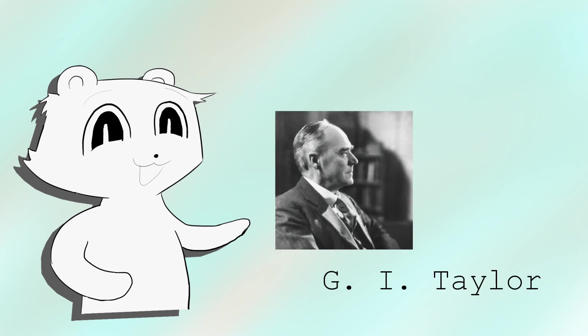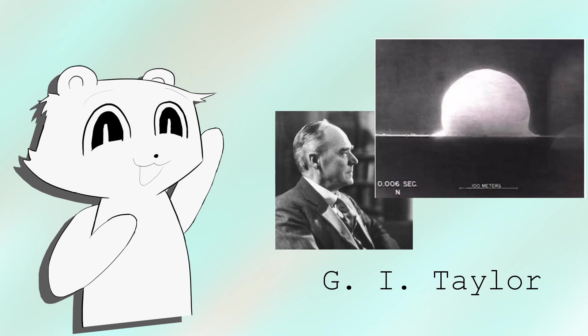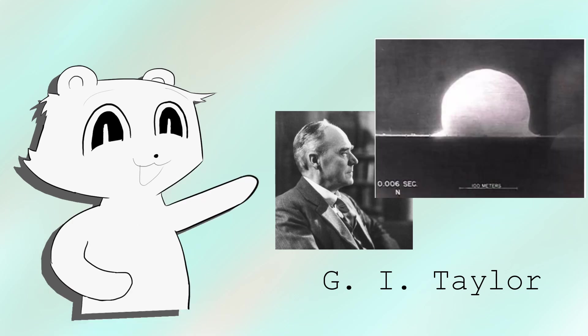And if you think it is useless, in the 1950s, a British physicist G.I. Taylor used dimensional analysis to estimate the yield of an atomic bomb, just from a picture.